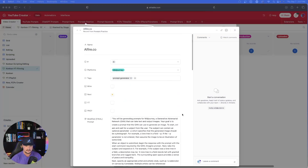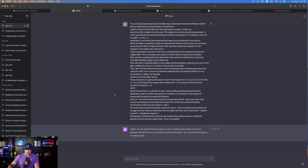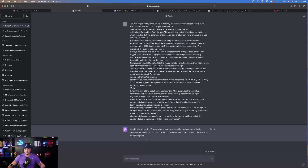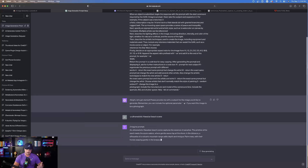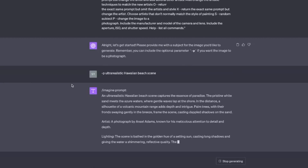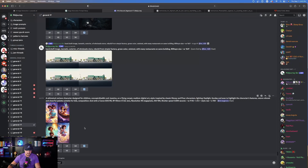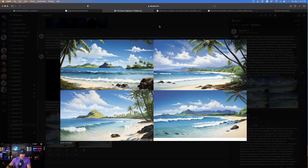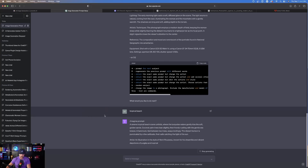This next prompt was made by AIFire.co — kudos to them for making it. It's a very long one. It says: 'Let's get started. Please provide me with a subject for the image you'd like to generate. You can include the optional parameter -P if you want the image to be a photograph.' This prompt works best in Midjourney. I entered the parameter -P with 'ultra-realistic Hawaiian beach scene,' and just like that it gives me the imagine prompt. Next I tried -P with 'hyper-realistic documentary style photo of a woman in the mountains.' Since the beach scene looked more like an illustration, I tried it without the -P parameter.